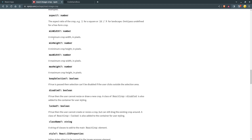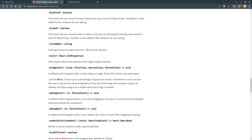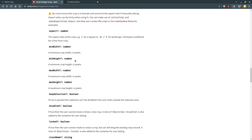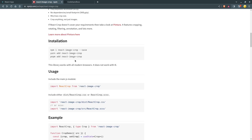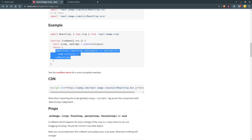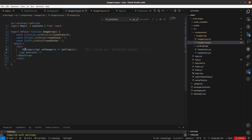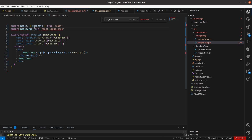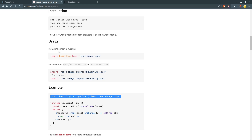There is also an onCompleteCrop prop — whenever our cropping is completed, this function gets called. There are a few props we can pass. Let me copy this. In the documentation they mention we have to import either one of the CSS files, so I will import that CSS.